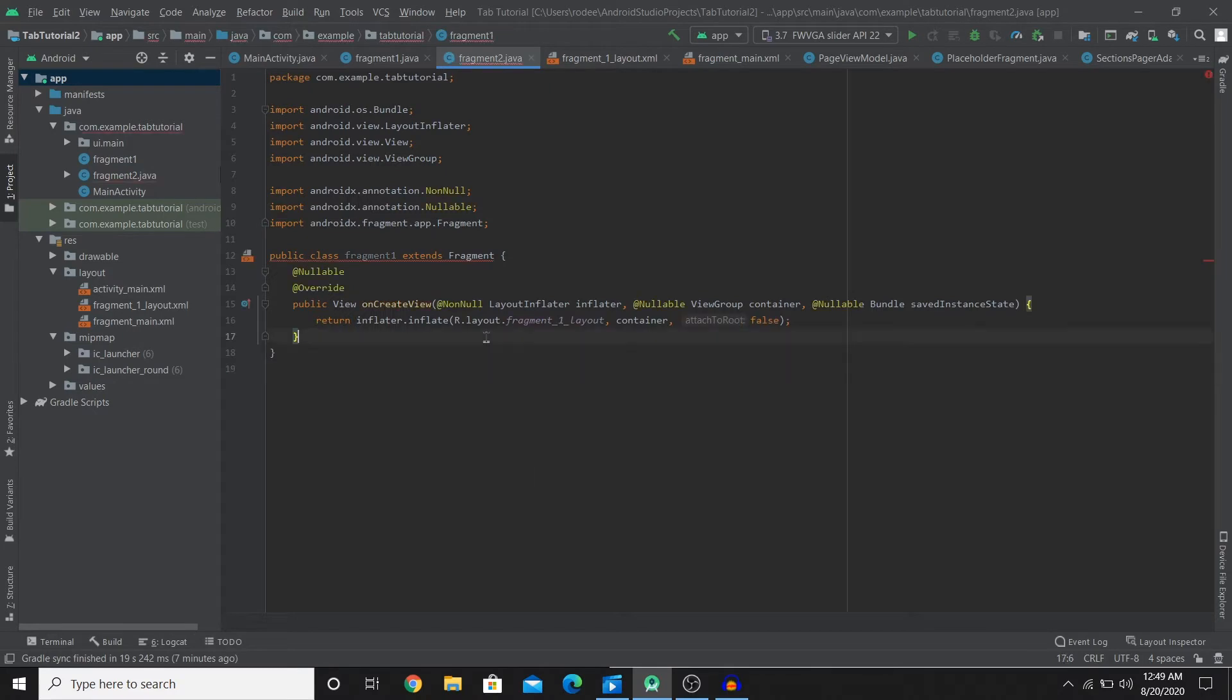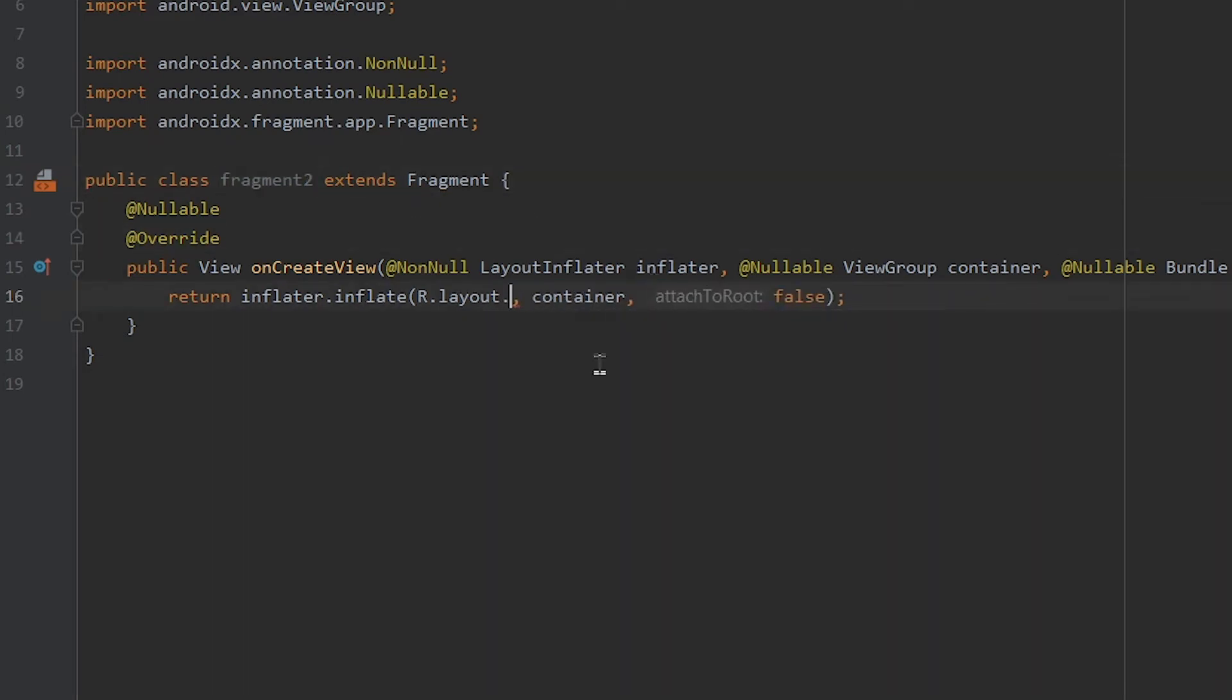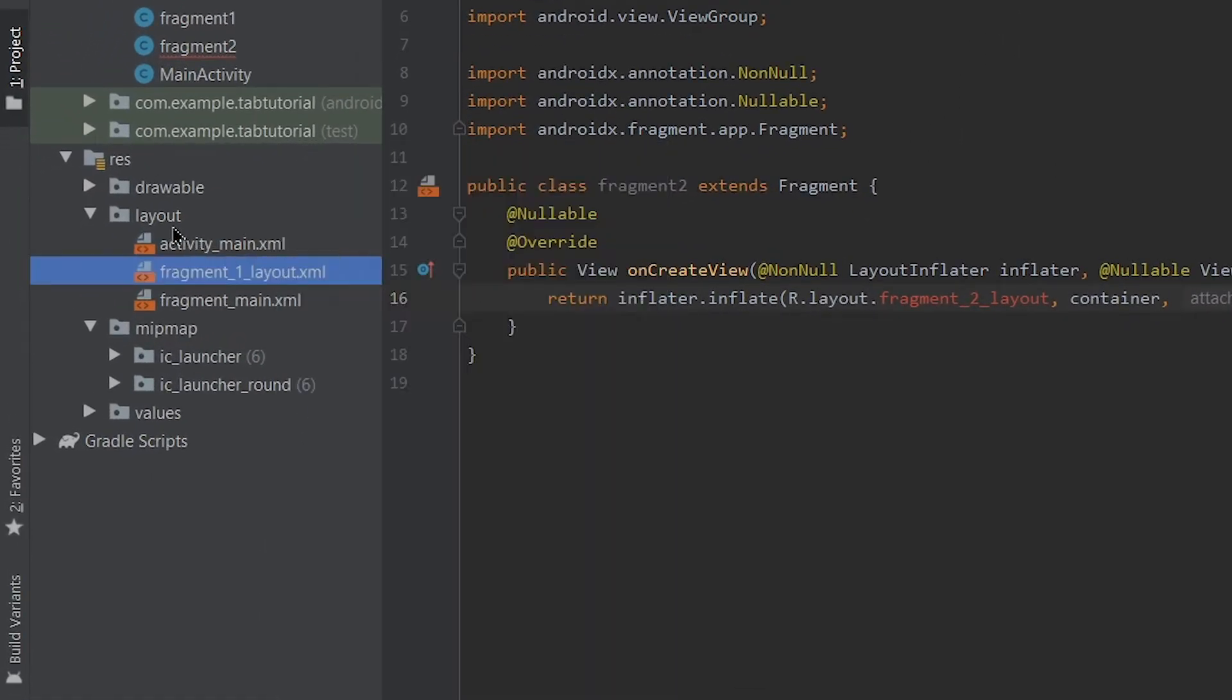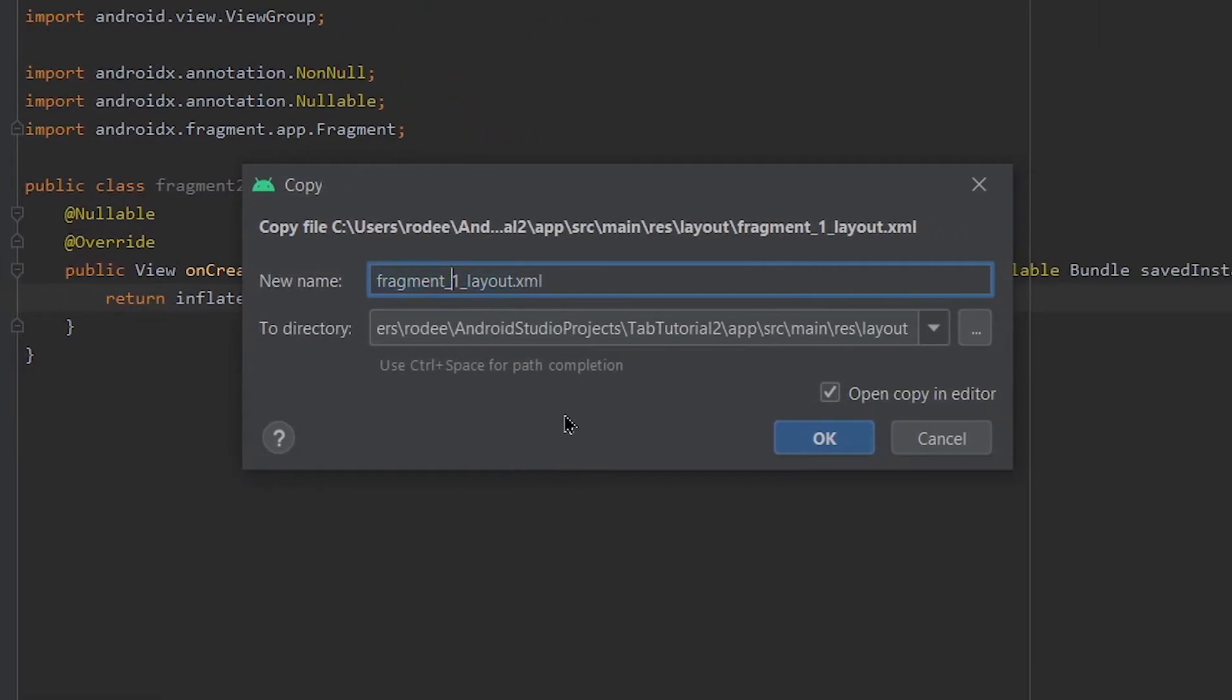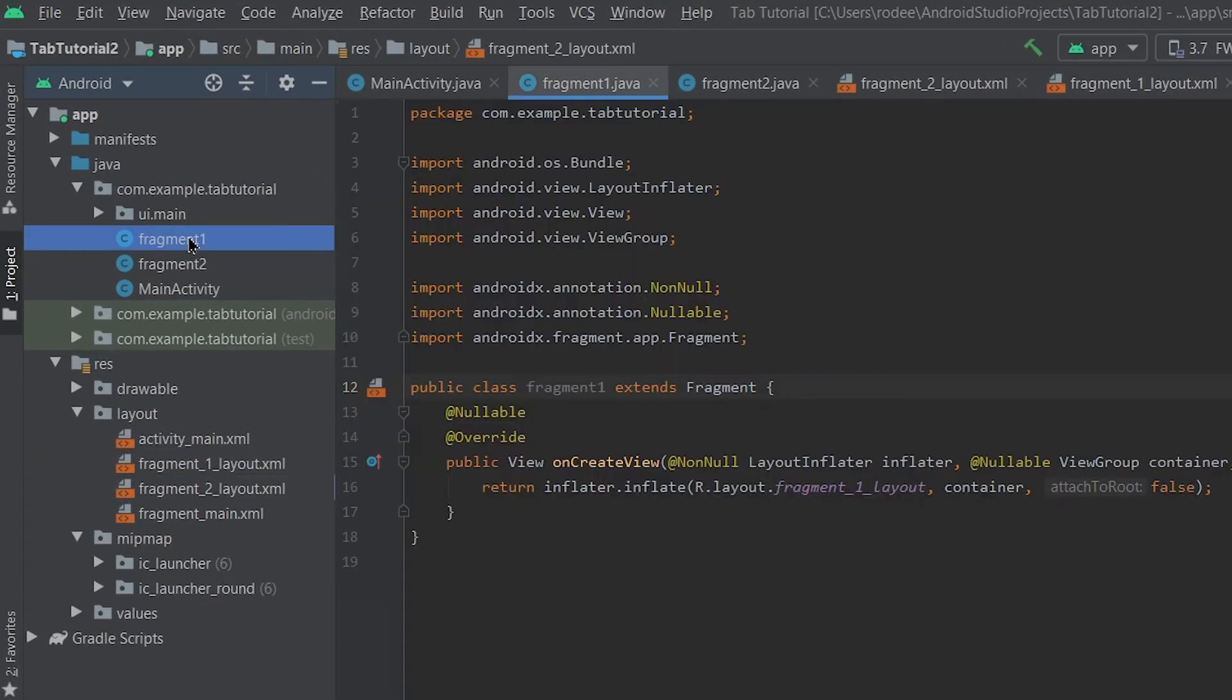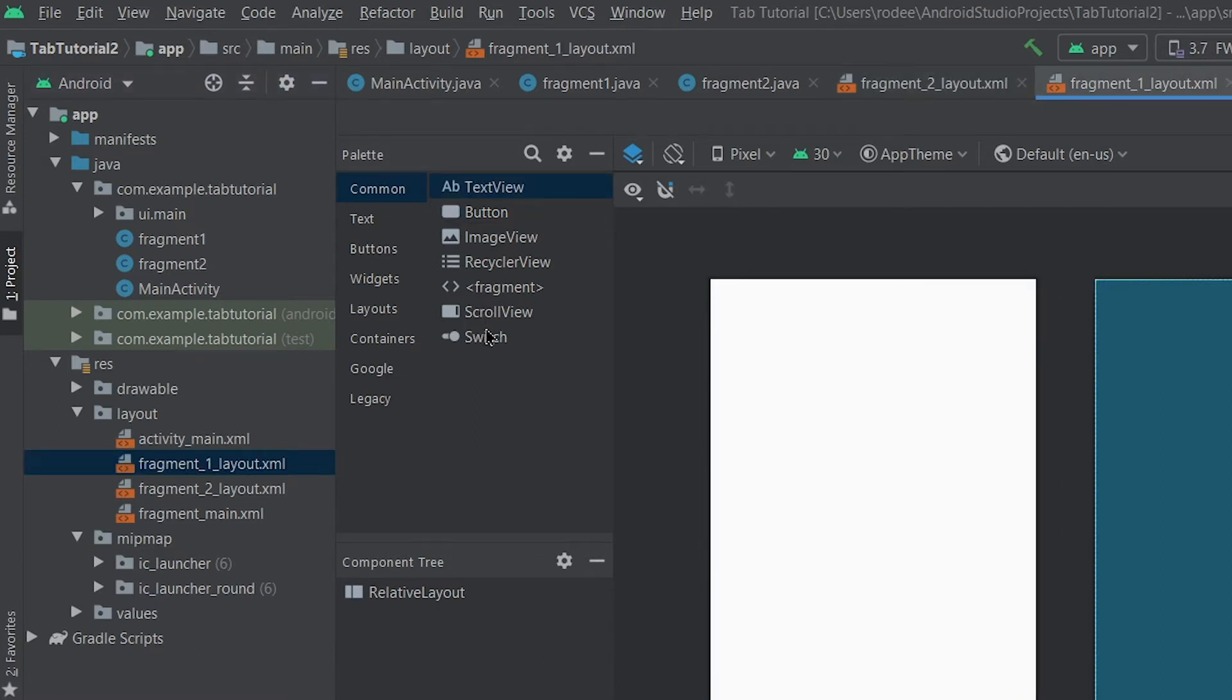Now this should be fragment2 and the layout shouldn't be fragment1, this layout should also be fragment2 which doesn't exist and we need to create that. We're gonna copy this and paste and we'll change the name to fragment2 and click OK. So we have now two layout fragments connected to two fragment classes. Now in order to differentiate the classes we need to add something. So we'll add a switch option on the first fragment to help differentiate.